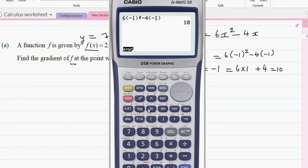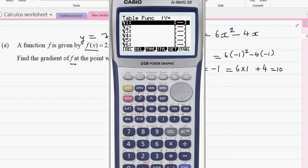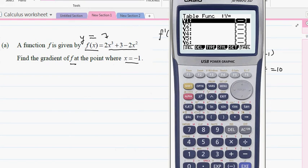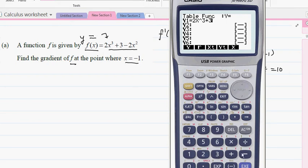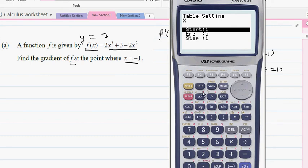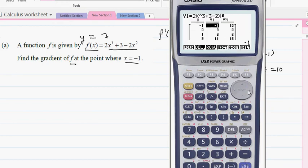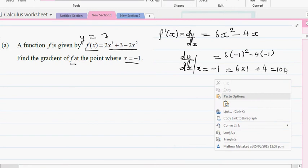To check whether this answer is right using a calculator — I've explained this a number of times — go to the table menu and type in the function as it is: 2x³ + 3 - 2x². Start at negative one. At negative one, the dy/dx with the derivative turned on is 10. So your answer is right. This is an achieved question.